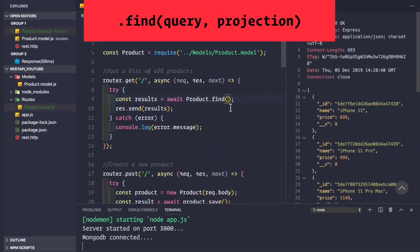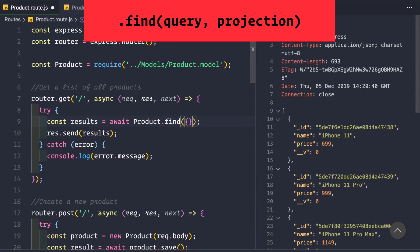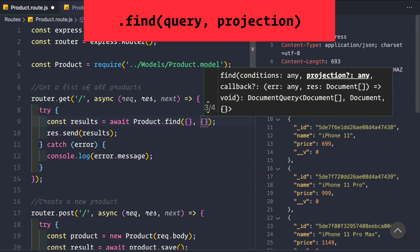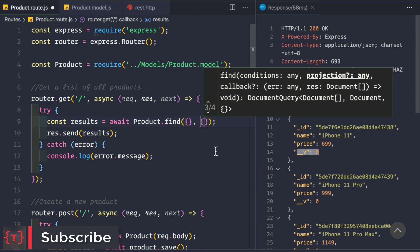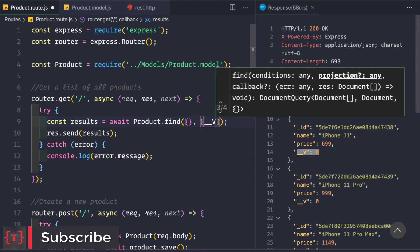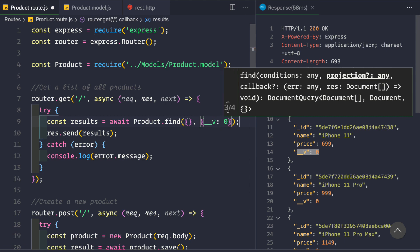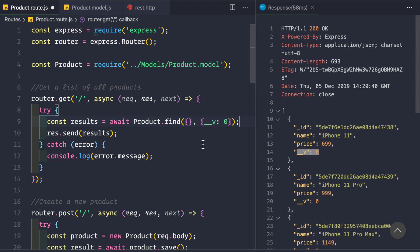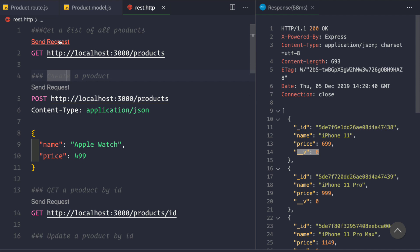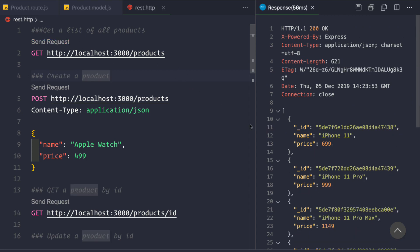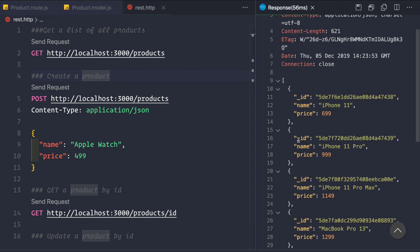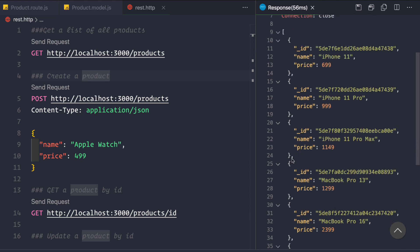To omit __v, we pass an empty query as the first parameter since we want all documents, and as the second parameter we pass the projection. We can provide the fields we don't want returned — in this case: { __v: 0 }. Let's save and send the request. We see that we're getting the results back but the __v field is no longer included.